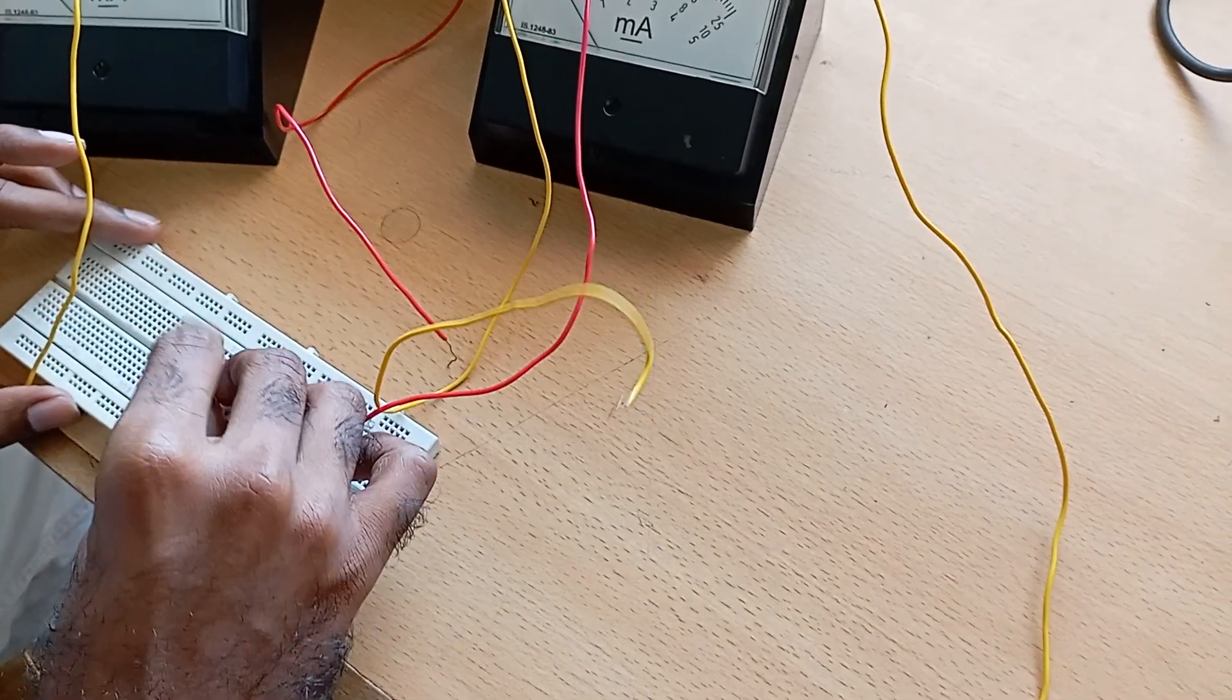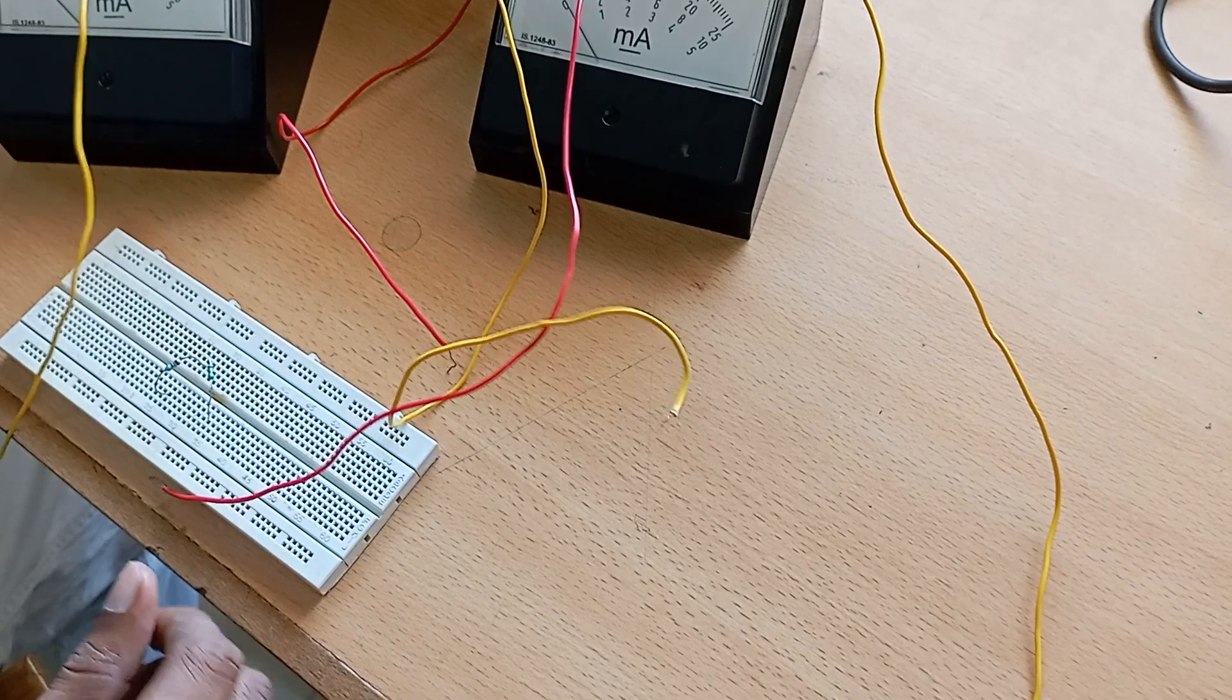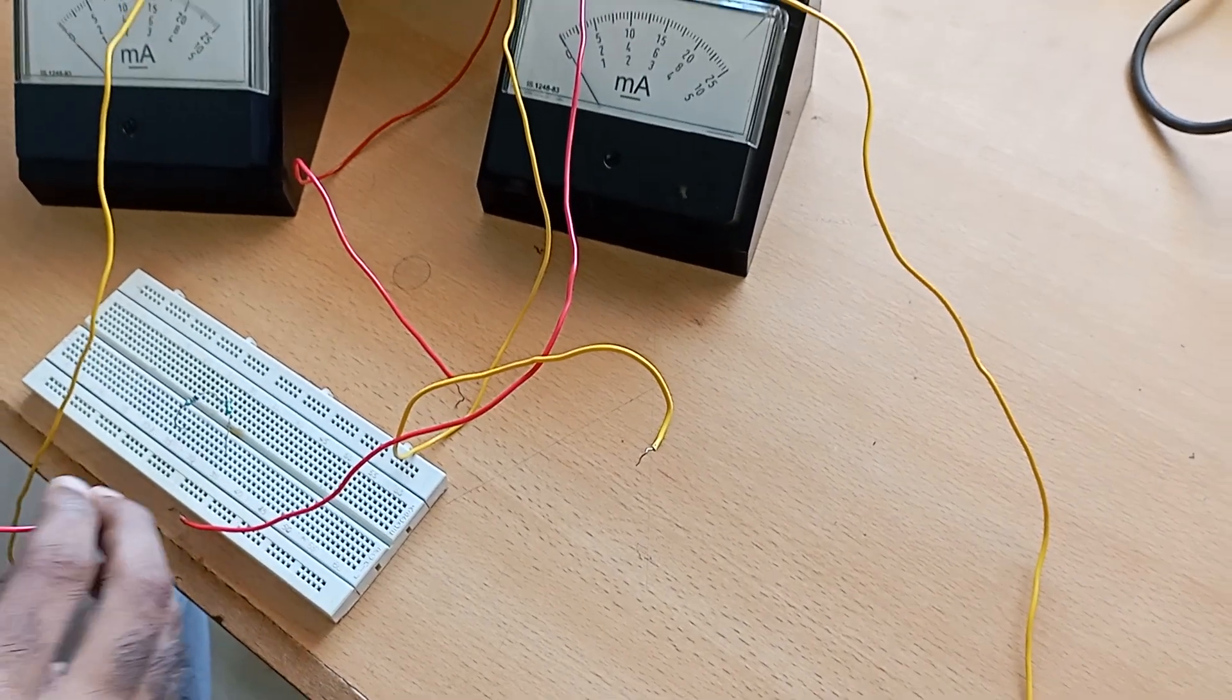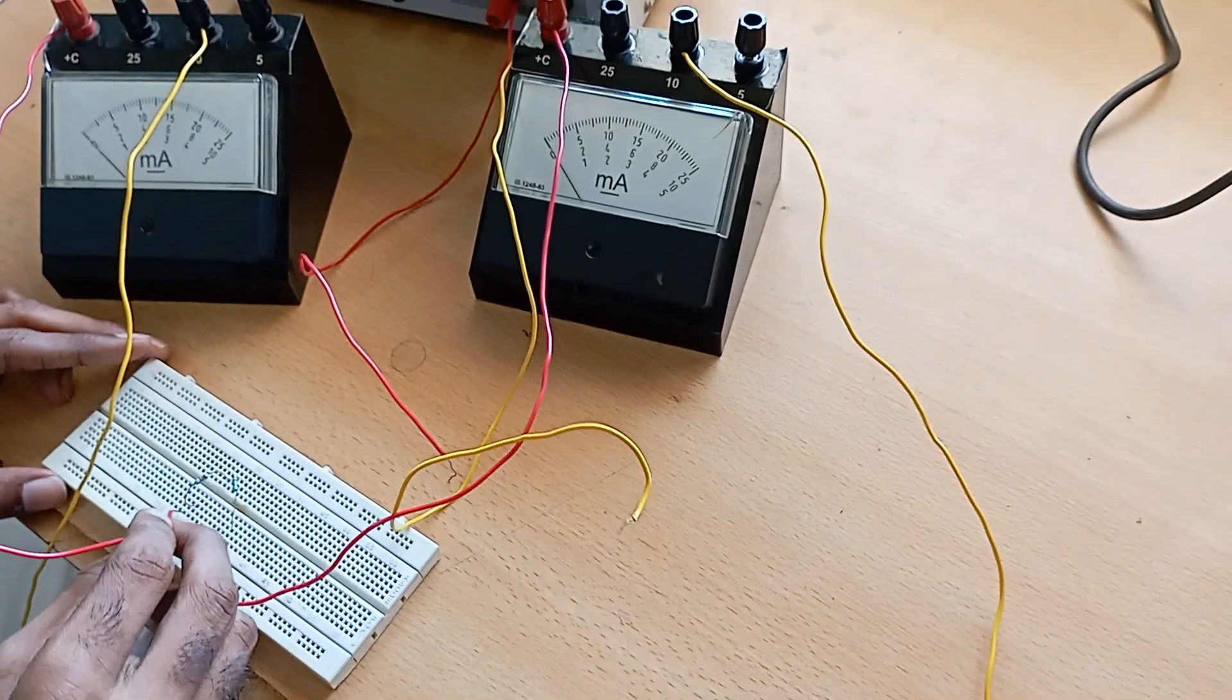And to measure the current in the resistor, the ammeters should be connected in series with the resistor.